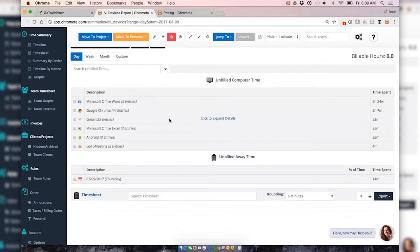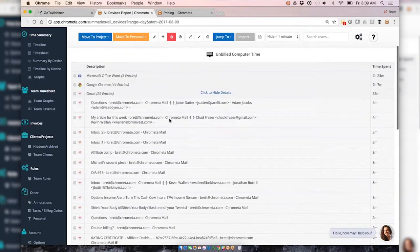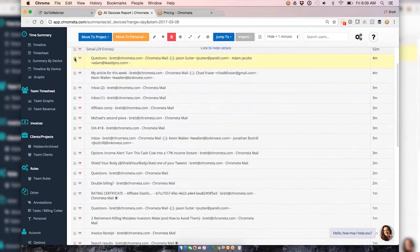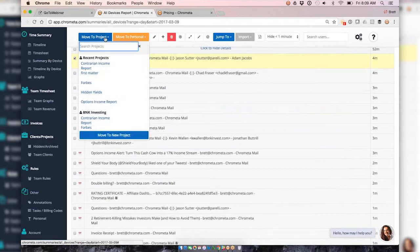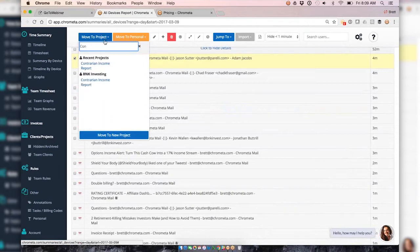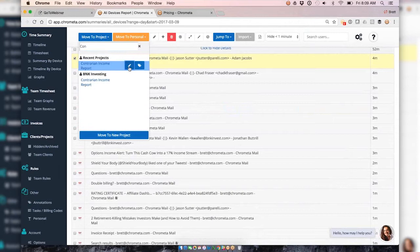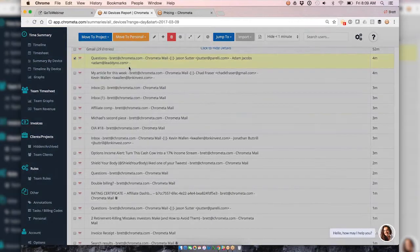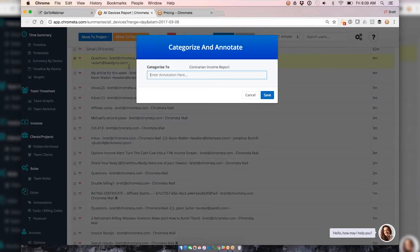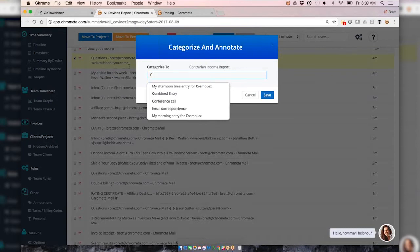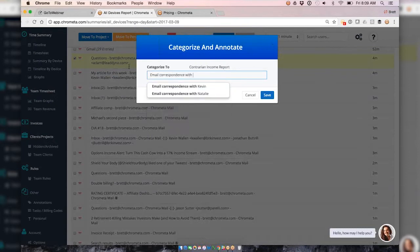Now the question is how do we get this time moved over to our time sheet so we can ultimately get that over to Tabs? Let's take some of those emails and walk you through that process. For example, my email exchange back and forth with Jason yesterday, if I move the project dropdown, my Tabs are going to be available to me here so I can say that Jason is part of this project. I'm going to move my time entry over to this project and I could also add an annotation here, so I could say this is my morning email concerning Jason and his team.